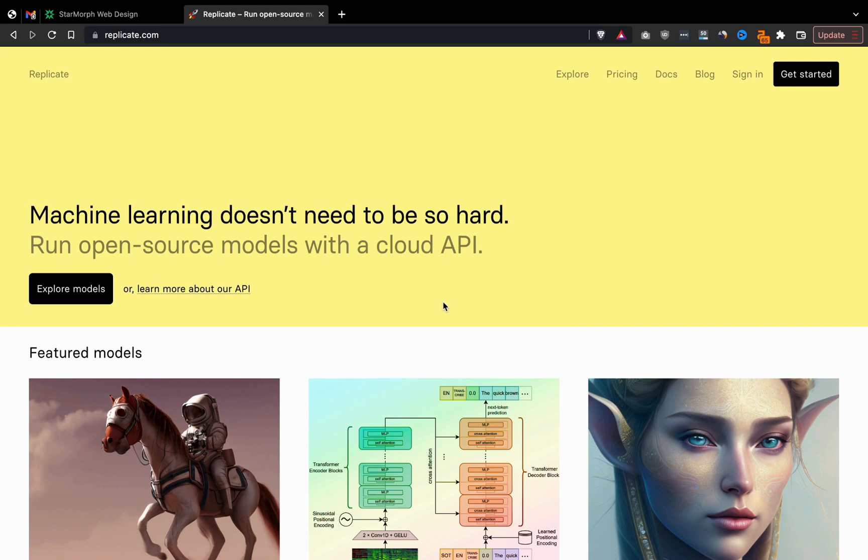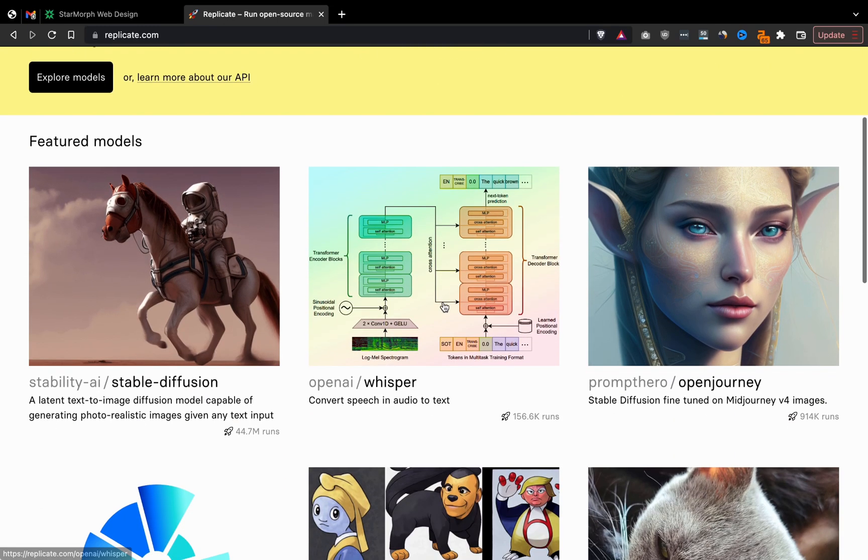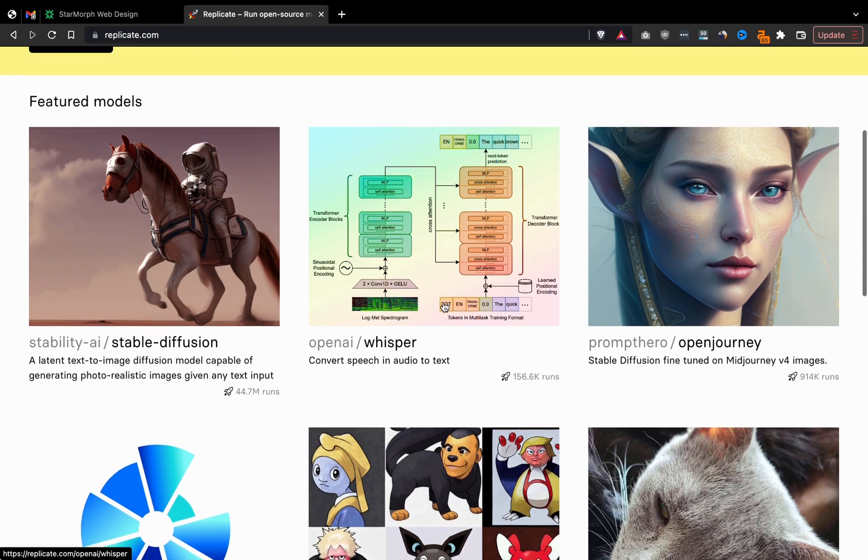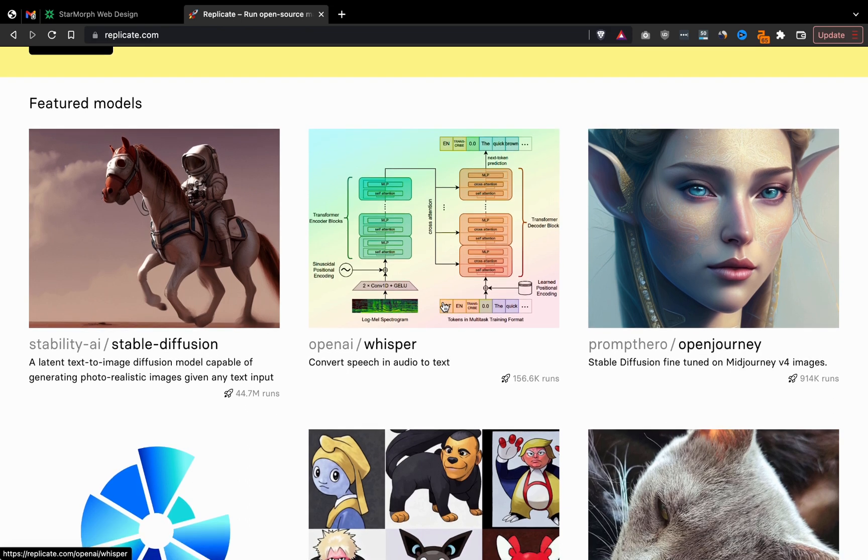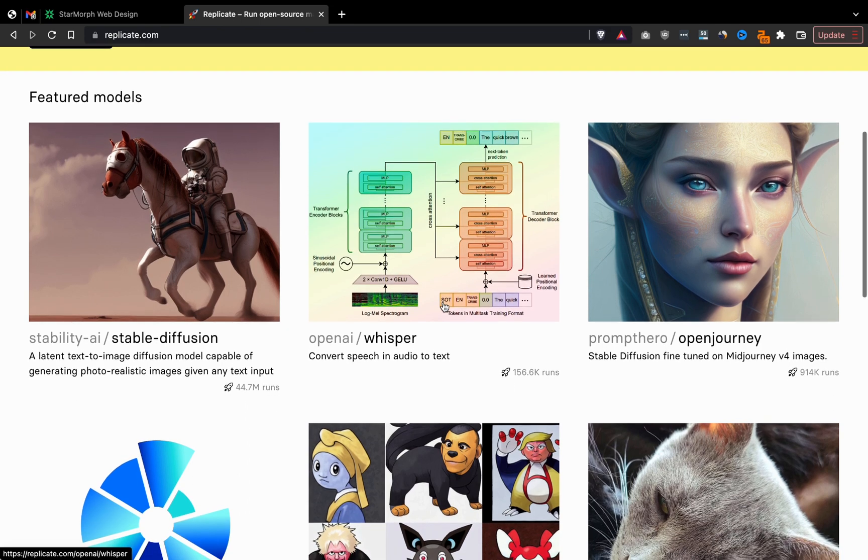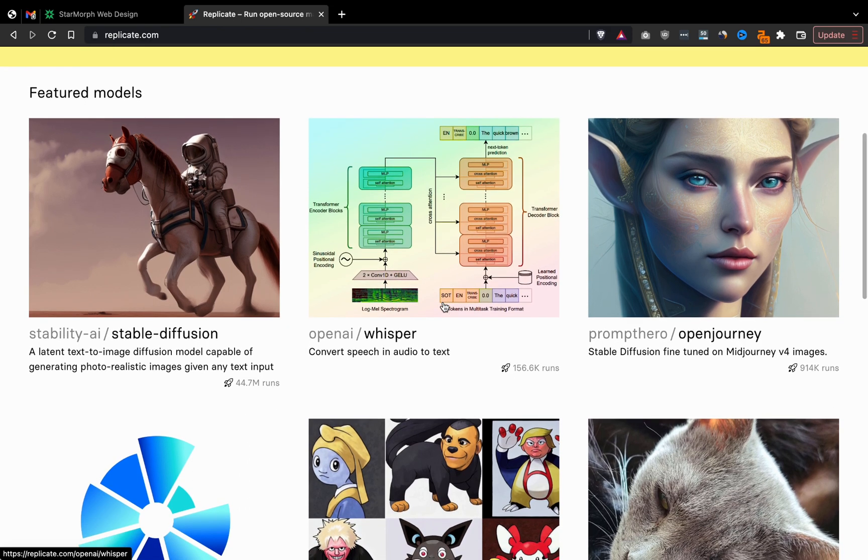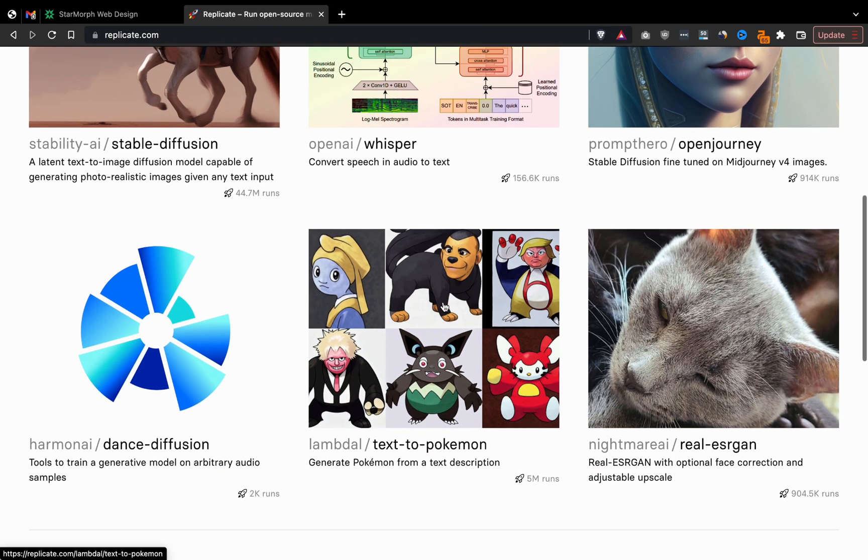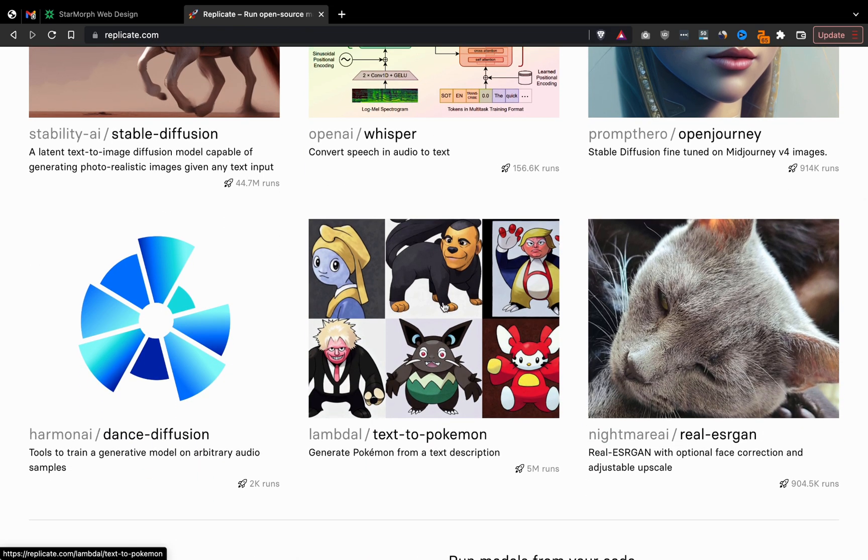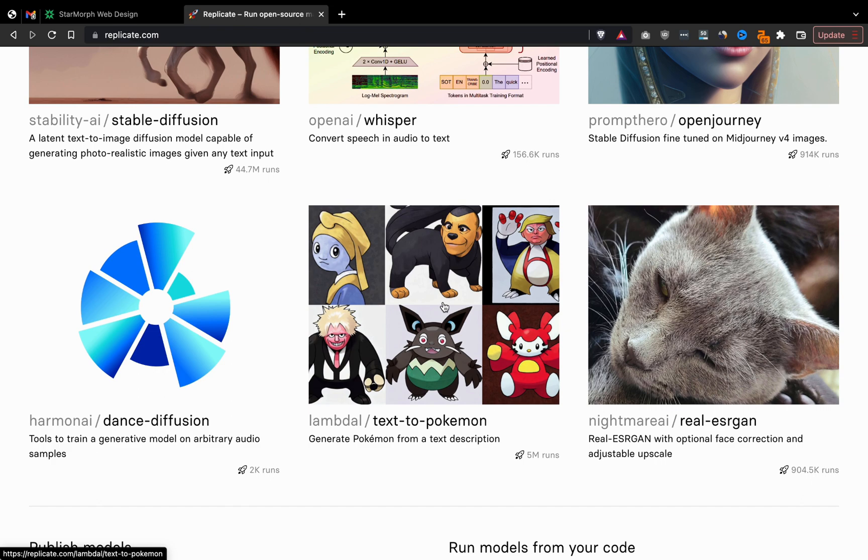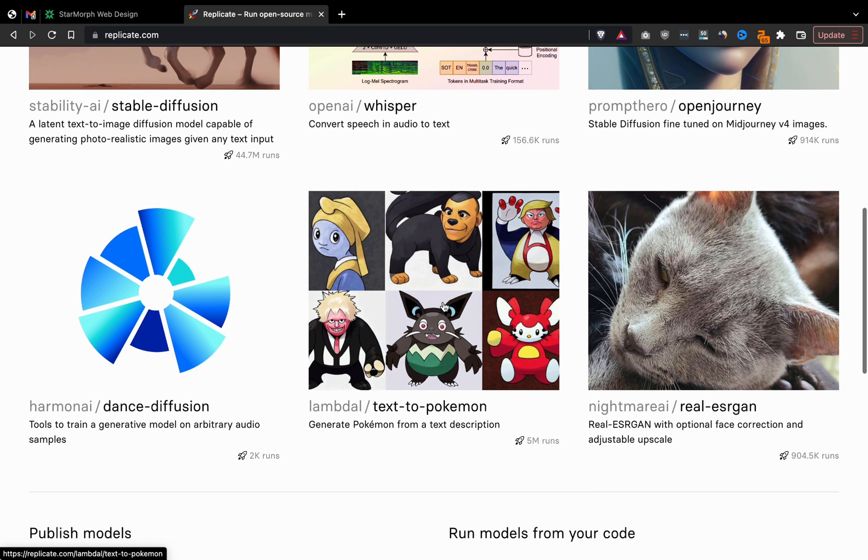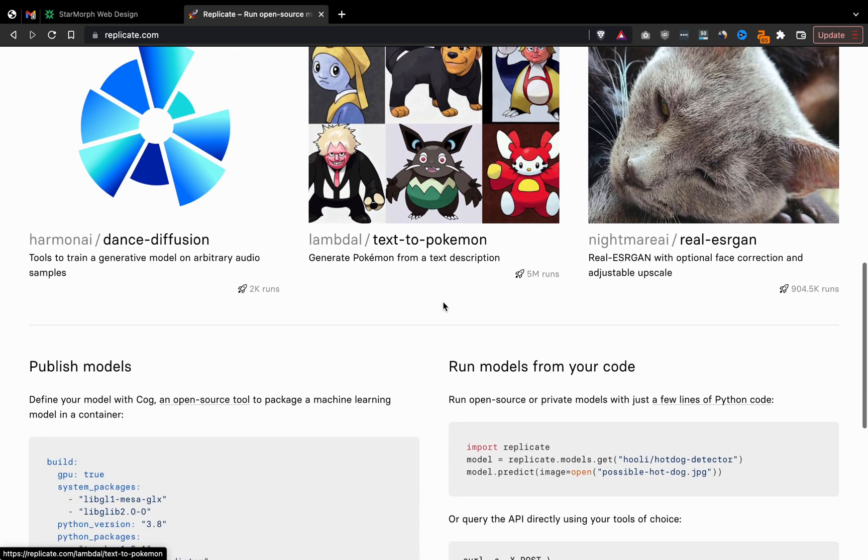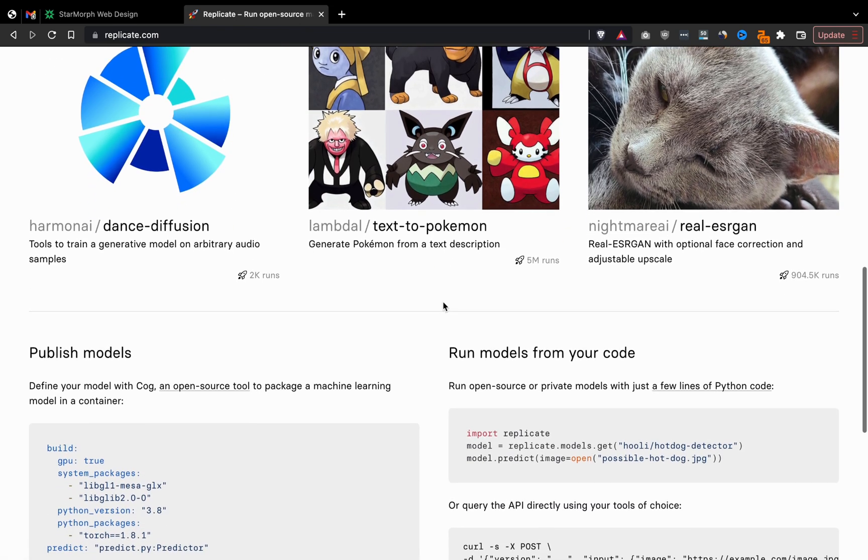We're going to be using a website called Replicate, and Replicate makes it super easy to run some of these machine learning models that are coming out. It's kind of like Google Colab except it doesn't require any configuration. You can just type in your settings and hit go. You don't need to run different scripts and installation files and things like that. Replicate already does all of that for you.